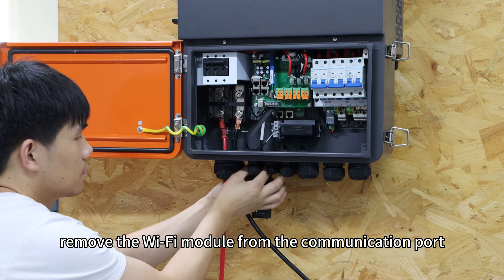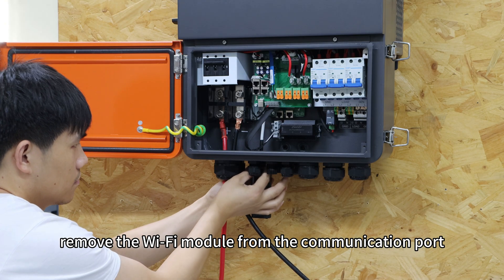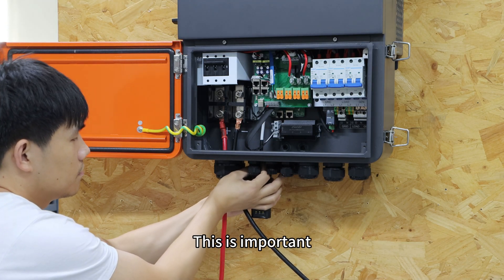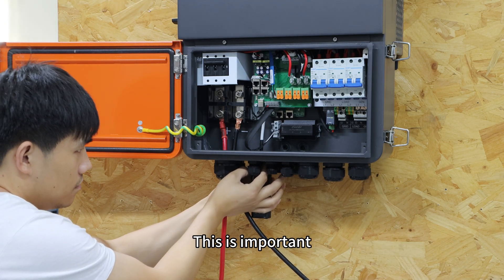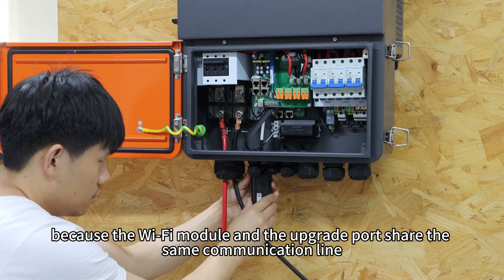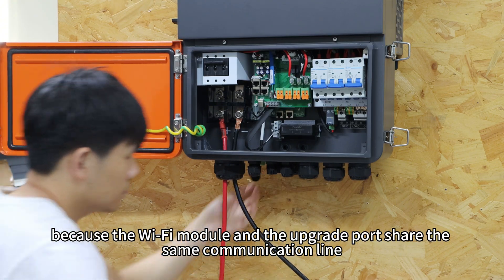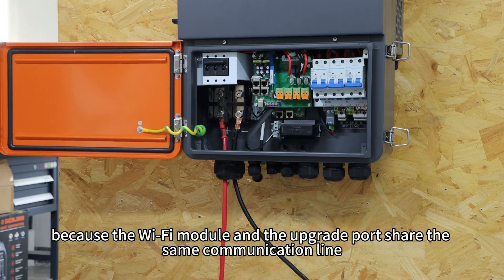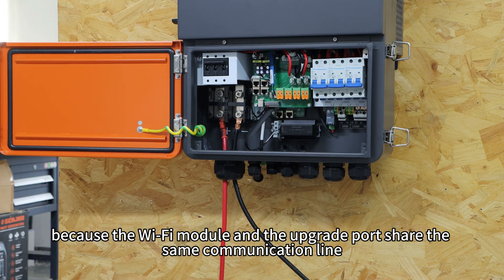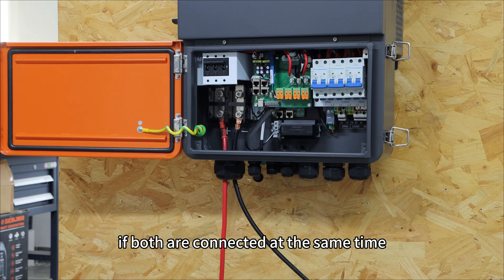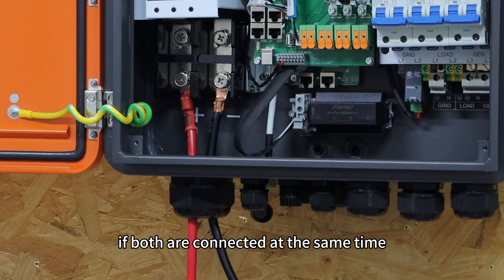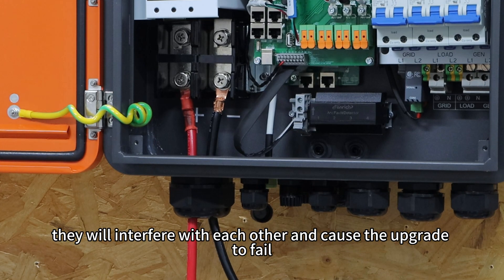Then remove the wifi module from the communication port. This is important, because the wifi module trigger and the upgrade port share the same communication line. If both are connected at the same time, they will interfere with each other and cause the upgrade to fail.